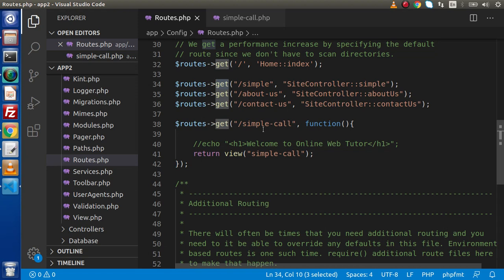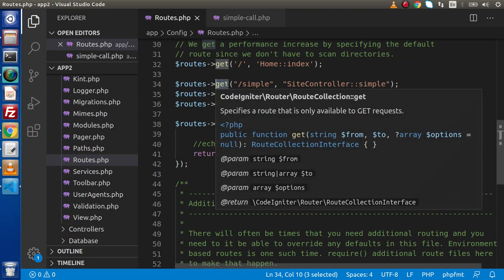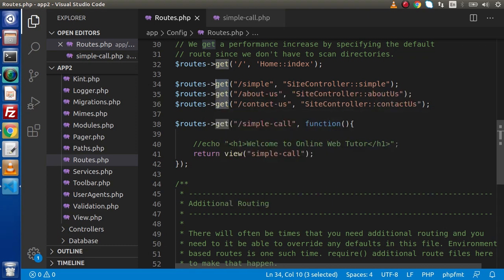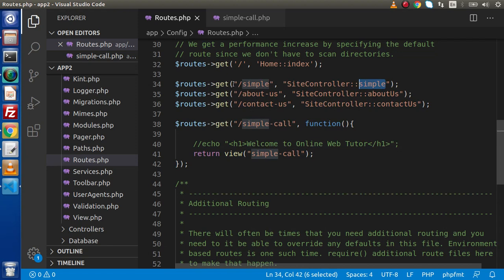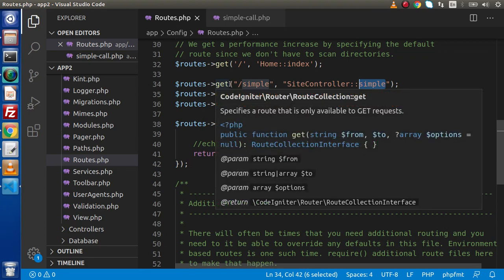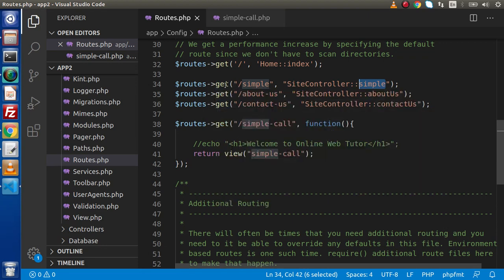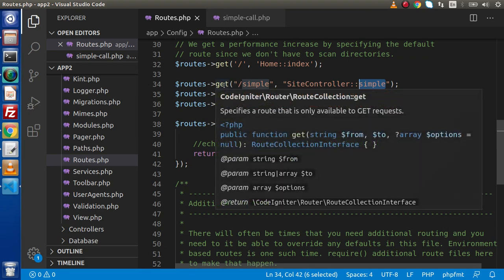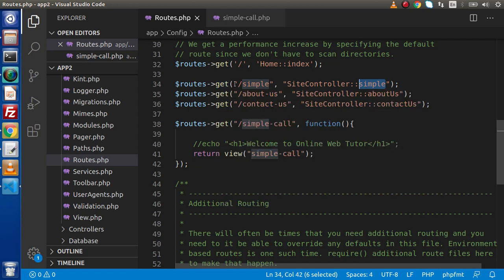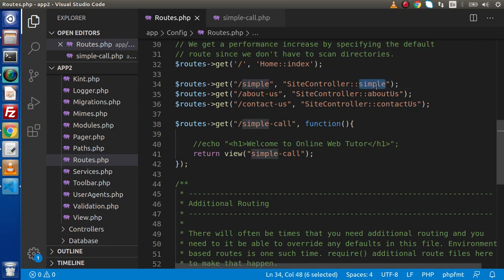Right now here we have GET method, and this GET method is going to call this simple method. So simply inside site controller, simple method is going to use GET request type. Now if suppose we have used suppose our MATCH method, inside MATCH method we will pass array of request methods like GET and POST, the same method is going to use those methods.